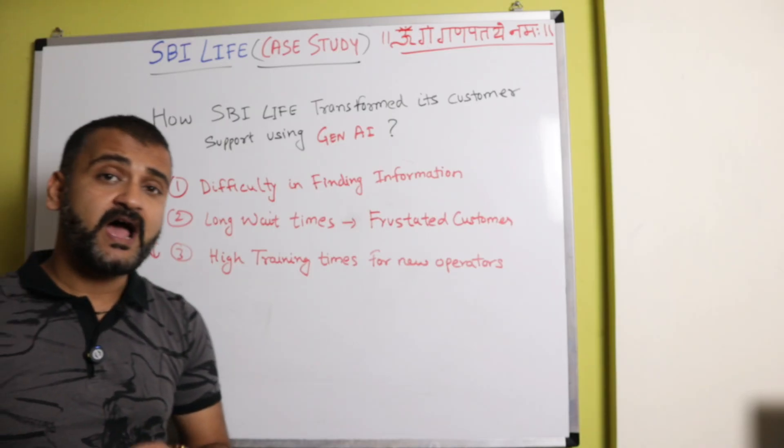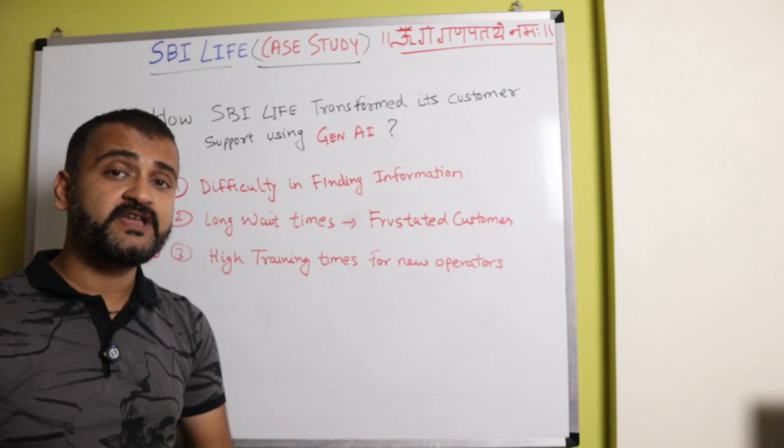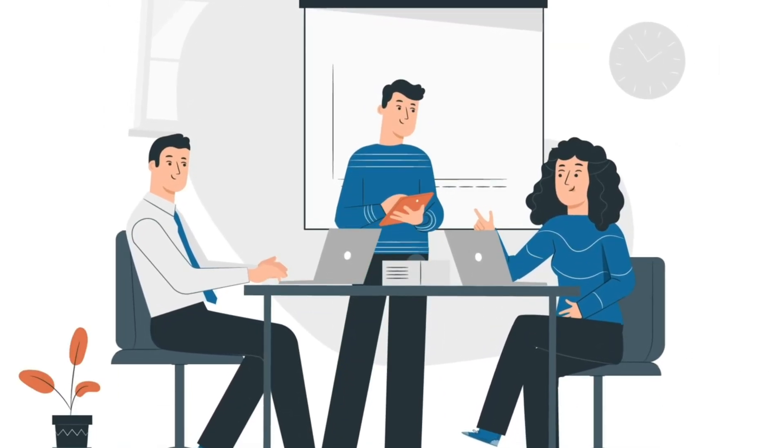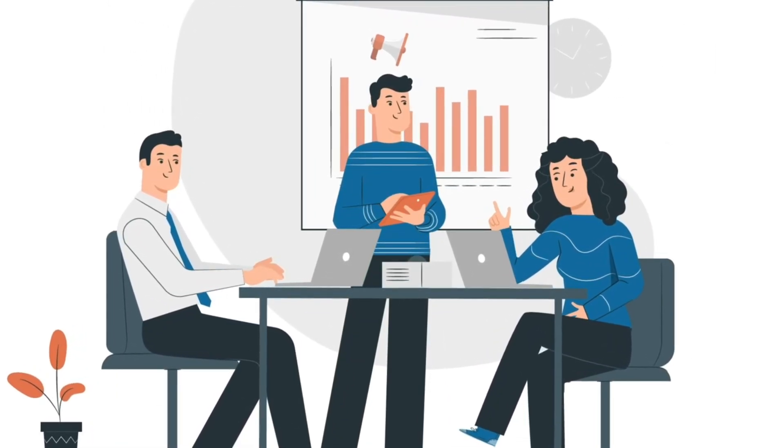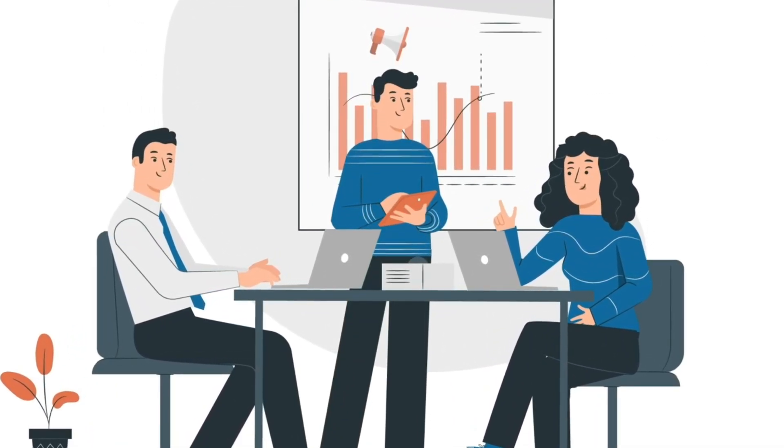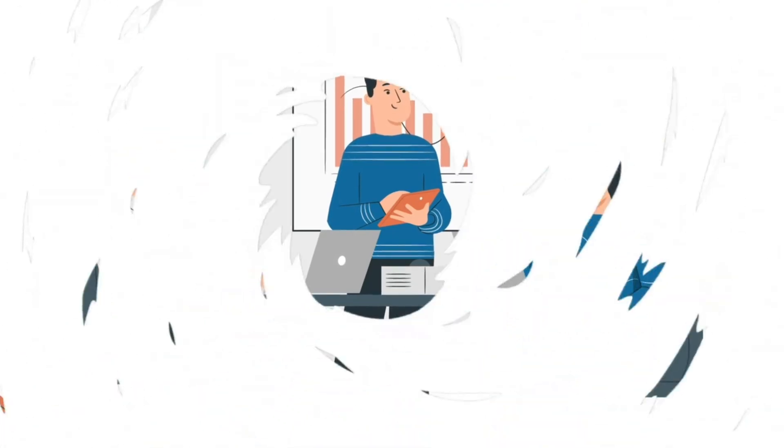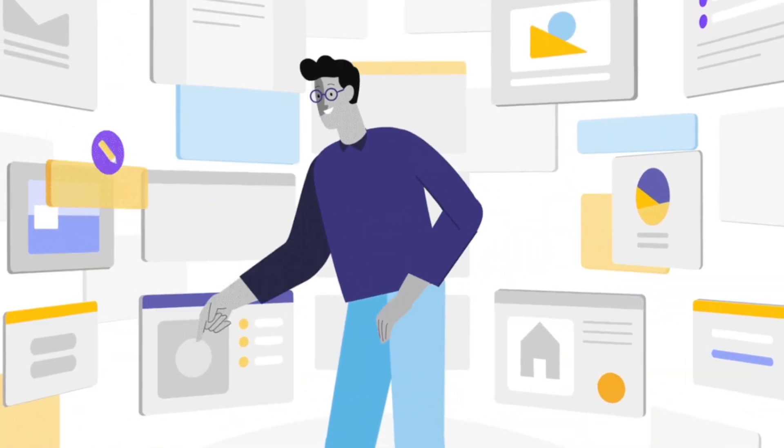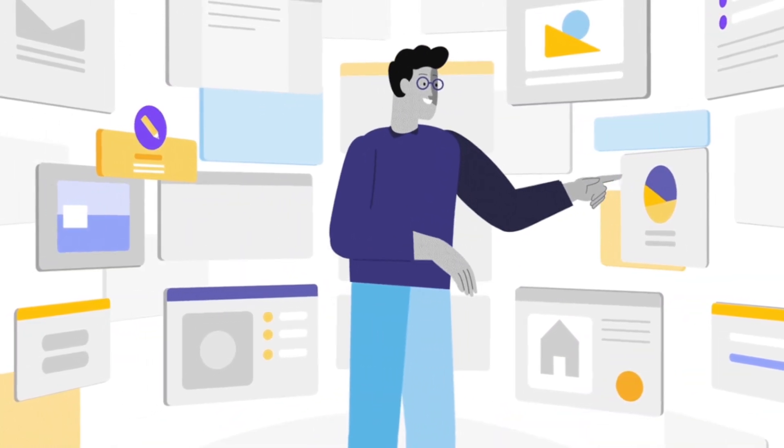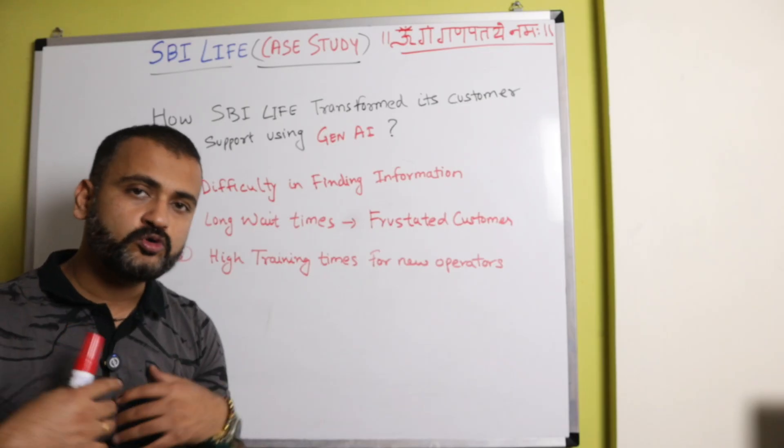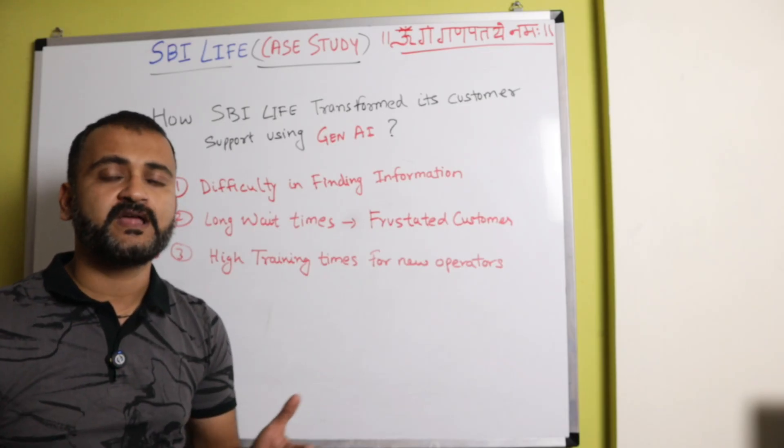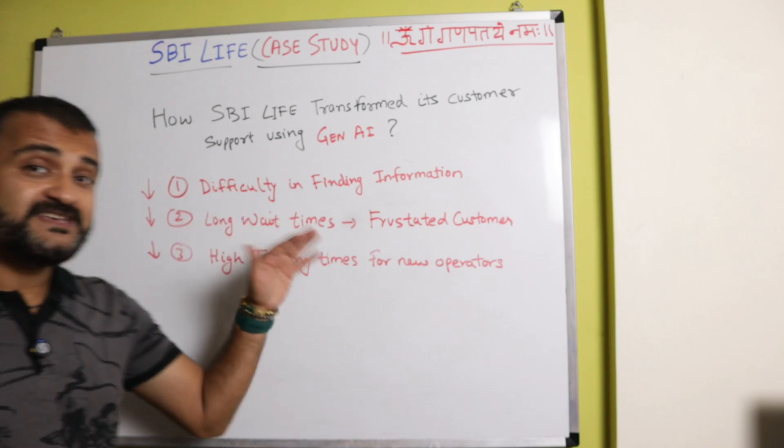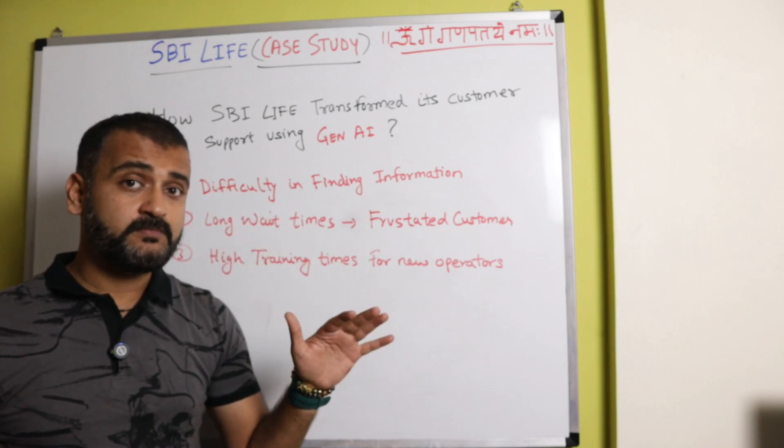And lastly, if they're hiring new trainees, new operators into the team, it takes a lot of time for them to get trained on so many different policies and procedures and documents. They have to go through all of that and it takes a lot of time. So with these three problems in mind,